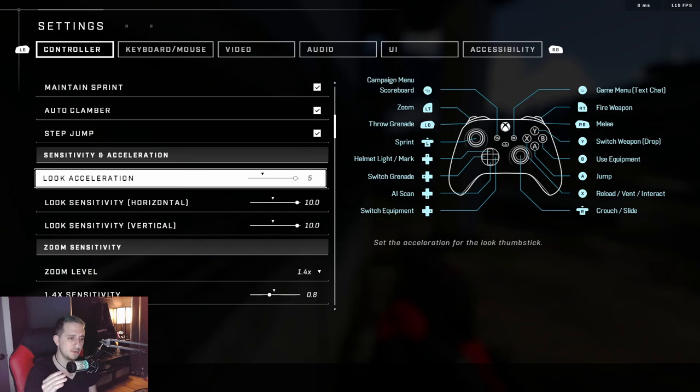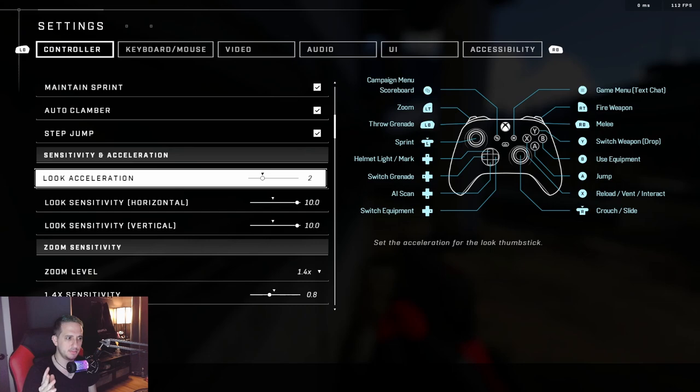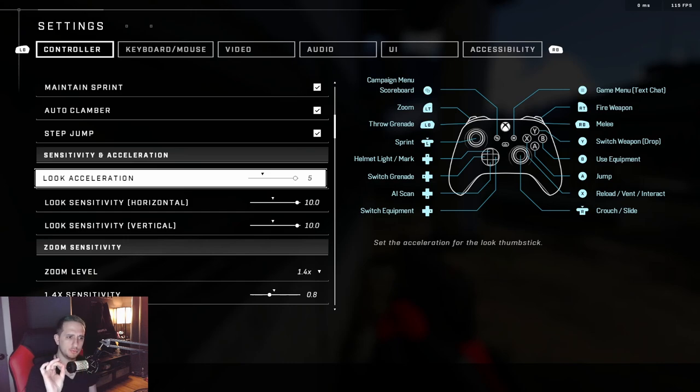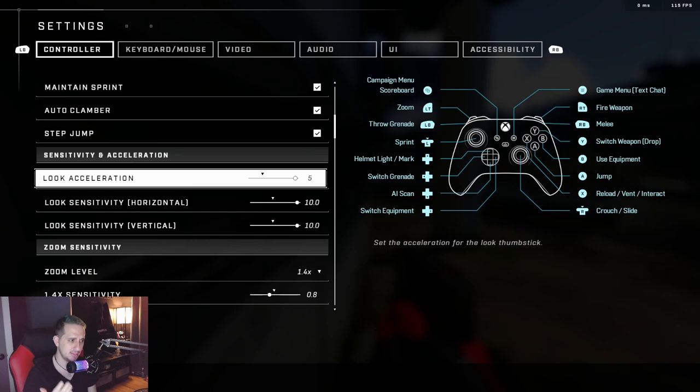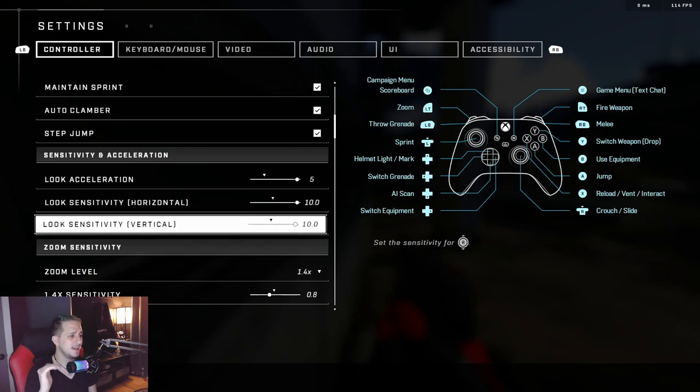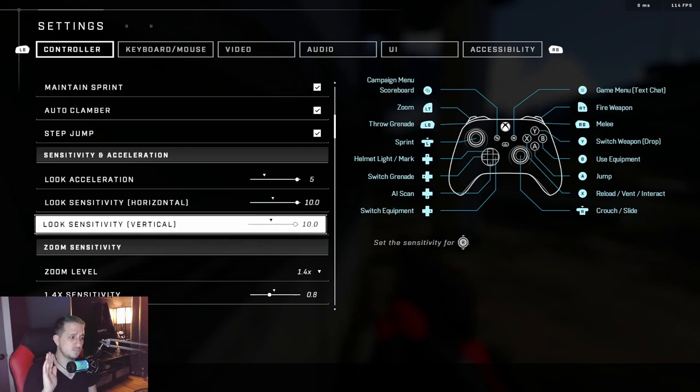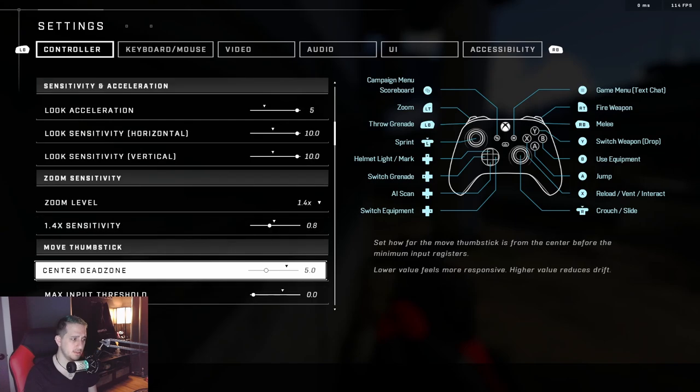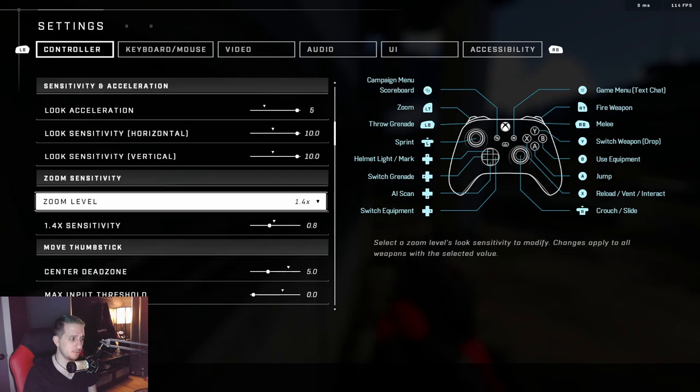Look acceleration, I typically advise people to keep this around three, four, or five. I don't keep it at the default two. This is the time it takes for you to really start the full momentum of your turn. So look acceleration, always try to keep turned up. Again, the normal sensitivities, this is what you guys want. I'm not going to go into that any further. The zoom level sensitivity, again this is based off of your base look sensitivity as well.